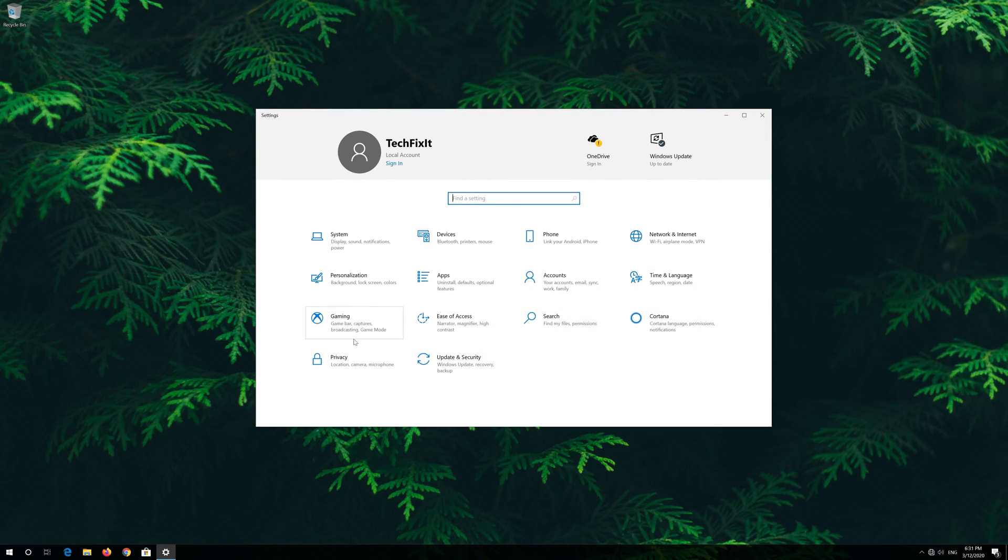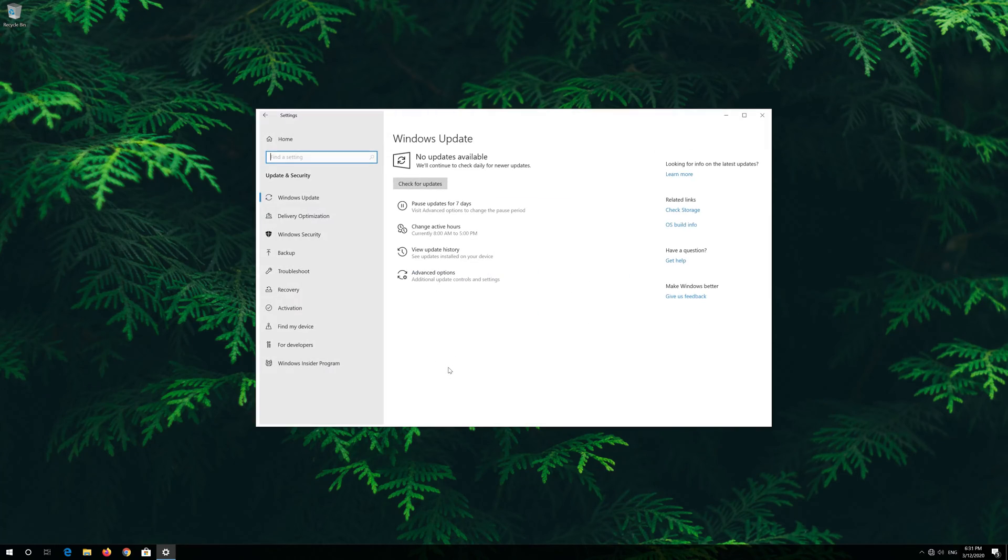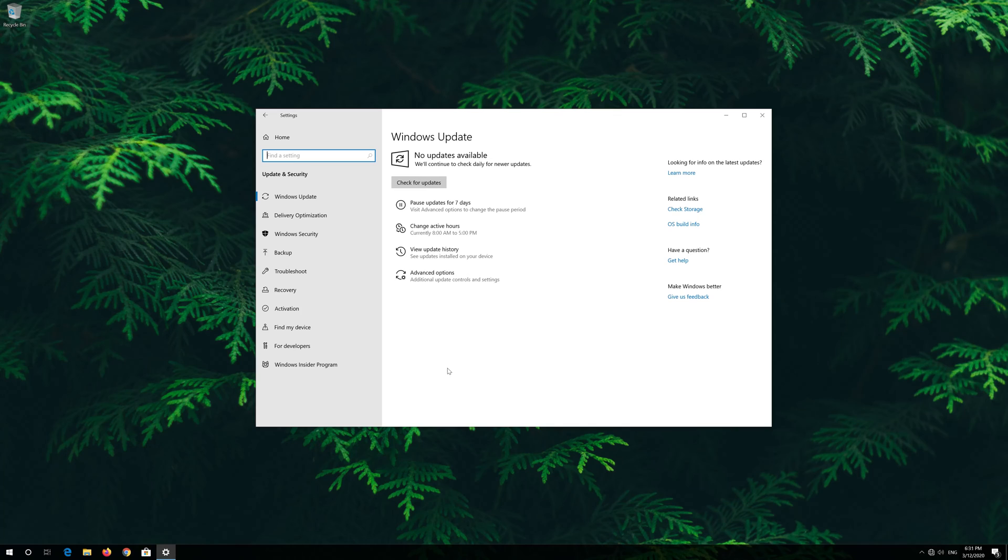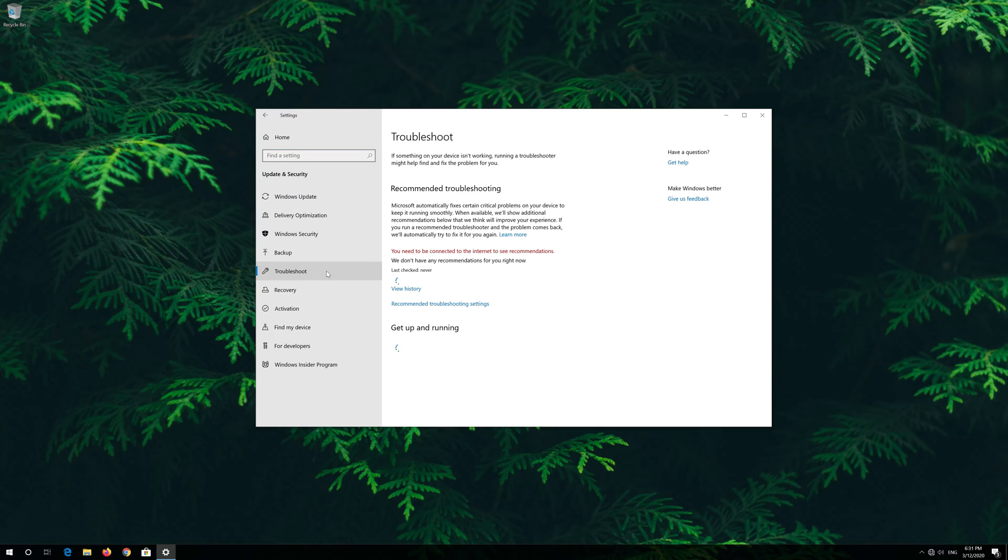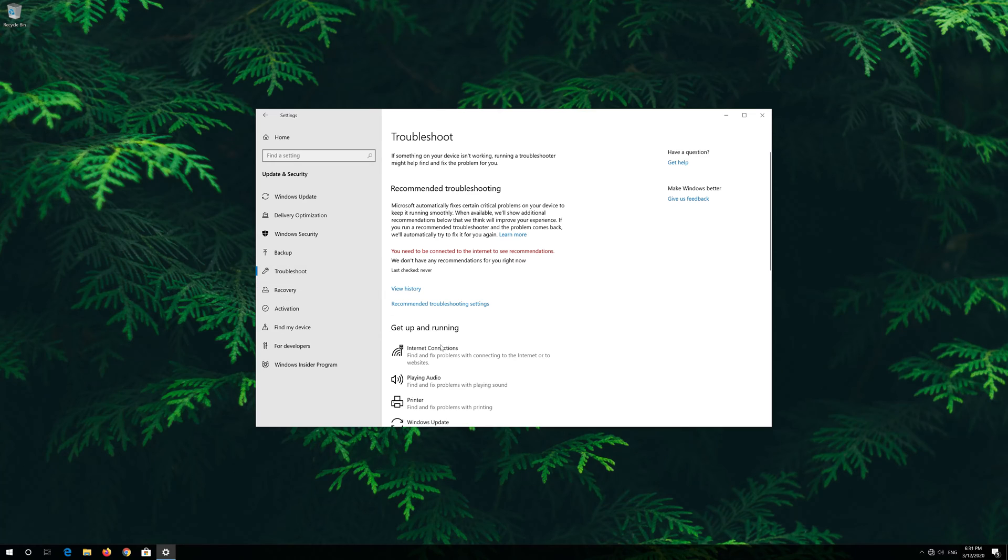Open update and security. Click on troubleshoot. Click on Internet connection.